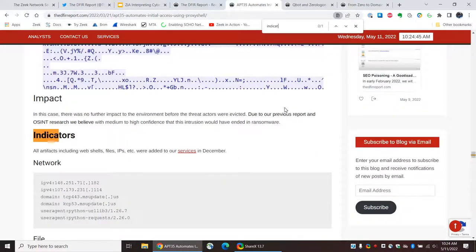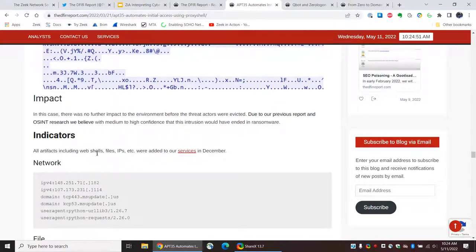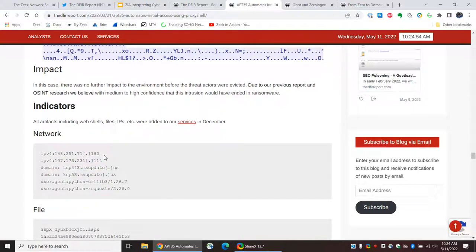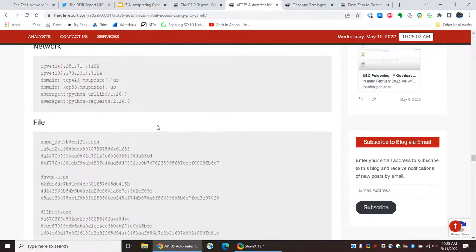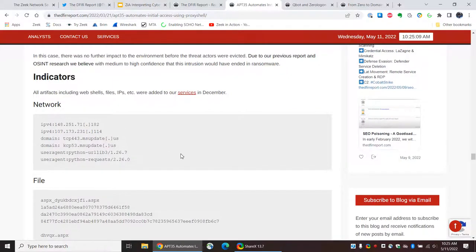That didn't work. Let's look for indicators. Here we go — indicators. This is near the end of the report. And they will give you certain bits of information that would help you find this activity in your environment. So, you have some IP addresses here. You have some domains. You have user agents that might appear in the HTTP.log. These are all the network indicators that they offer — bits of information that could directly be used if searching your Zeek logs.